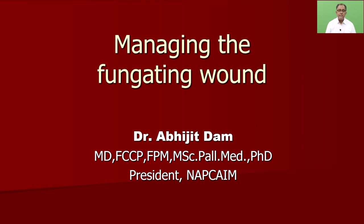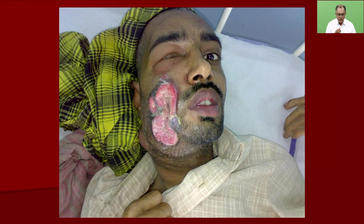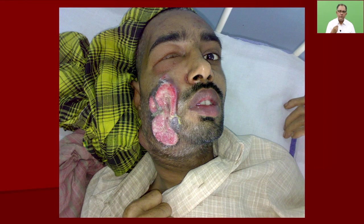Coming to a fungating wound, a fungating wound is basically a chronic non-healing wound, which is mostly an open sort of wound, mostly seen in cancer patients. Here is an example of a fungating wound — there is a large wound which is everted, the margins are rolled out, and there is a lot of discharge on the surface of the wound, and it has a dull pinkish, unhealthy appearance.